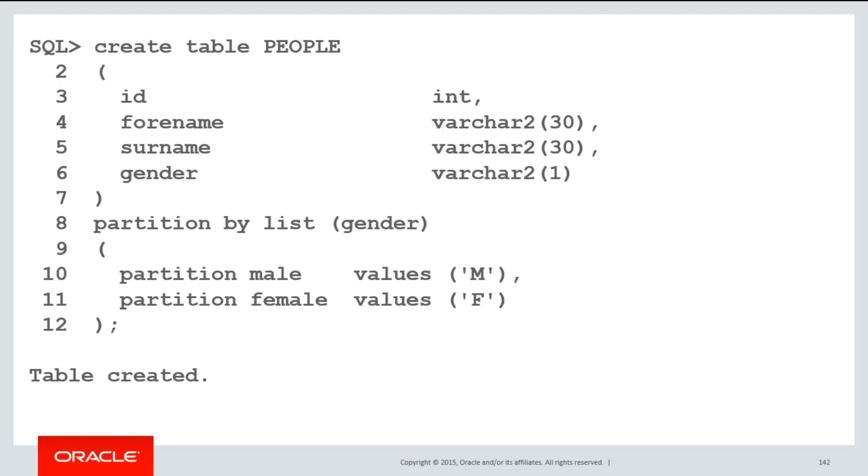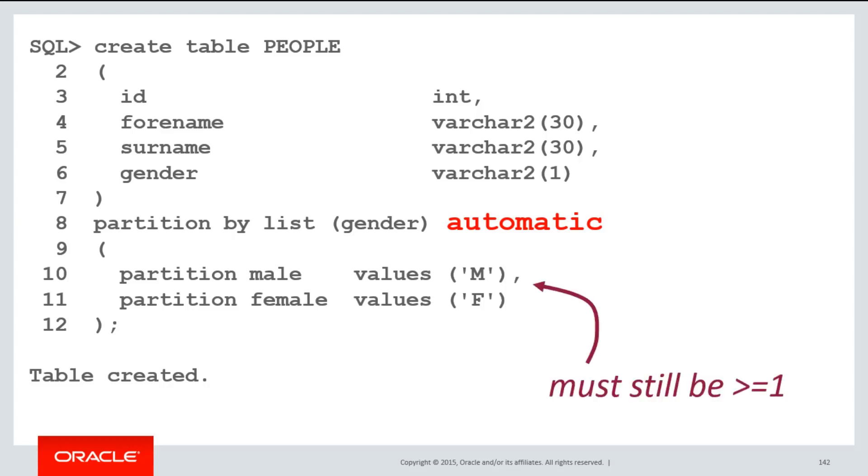In version 12.2 and above, you can now add the automatic clause on your partitioning definition. You must still have at least one static partition defined, but once that's done, new partitions will be created automatically.